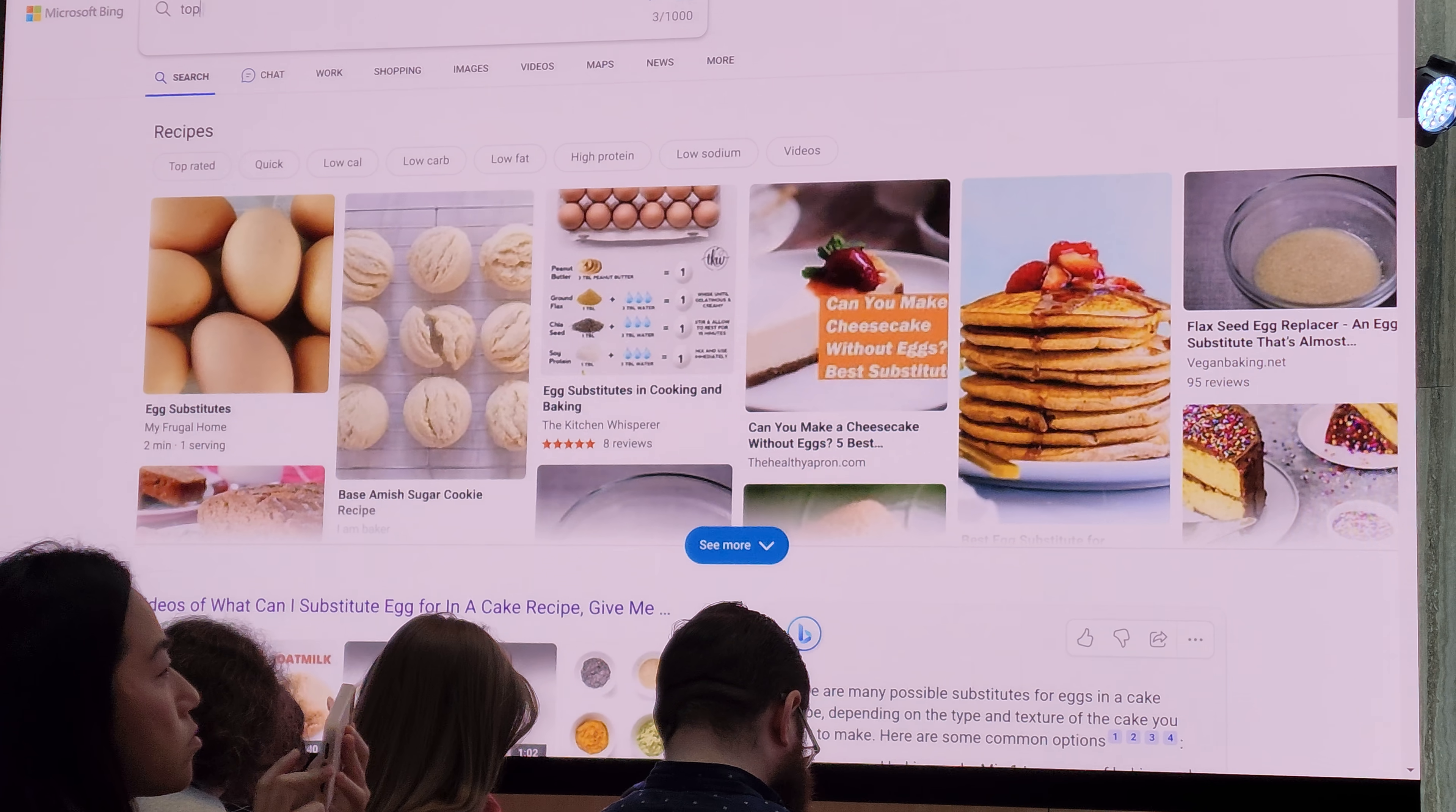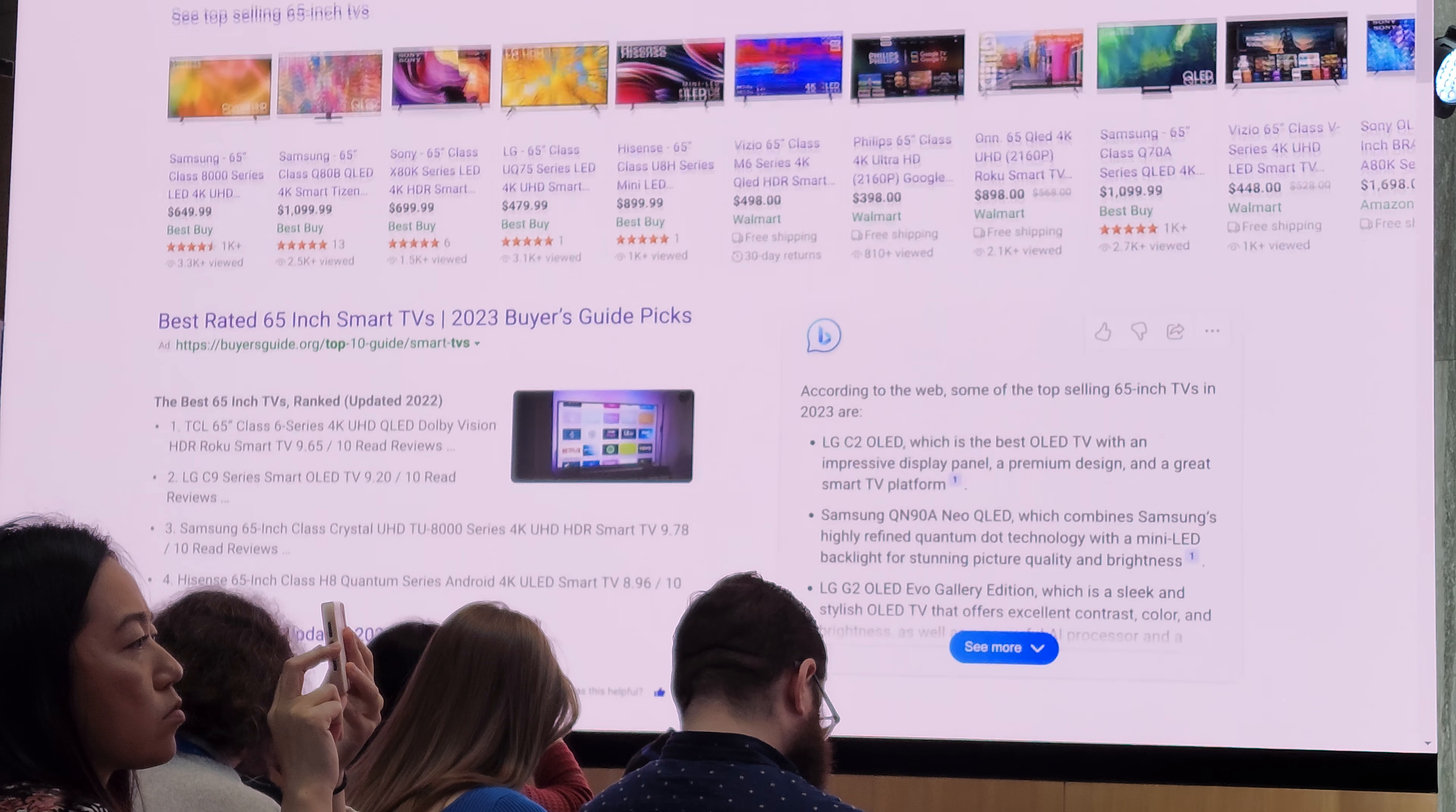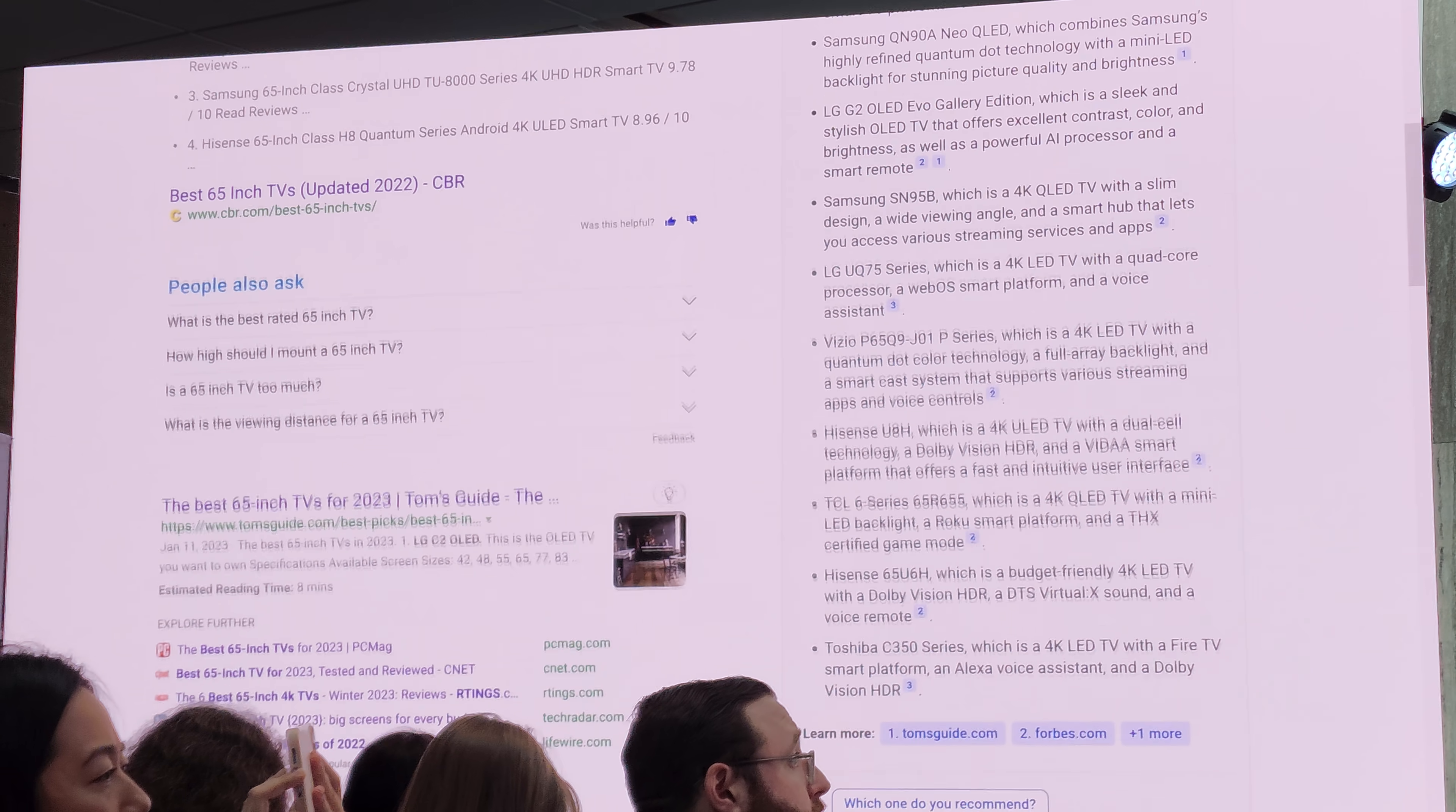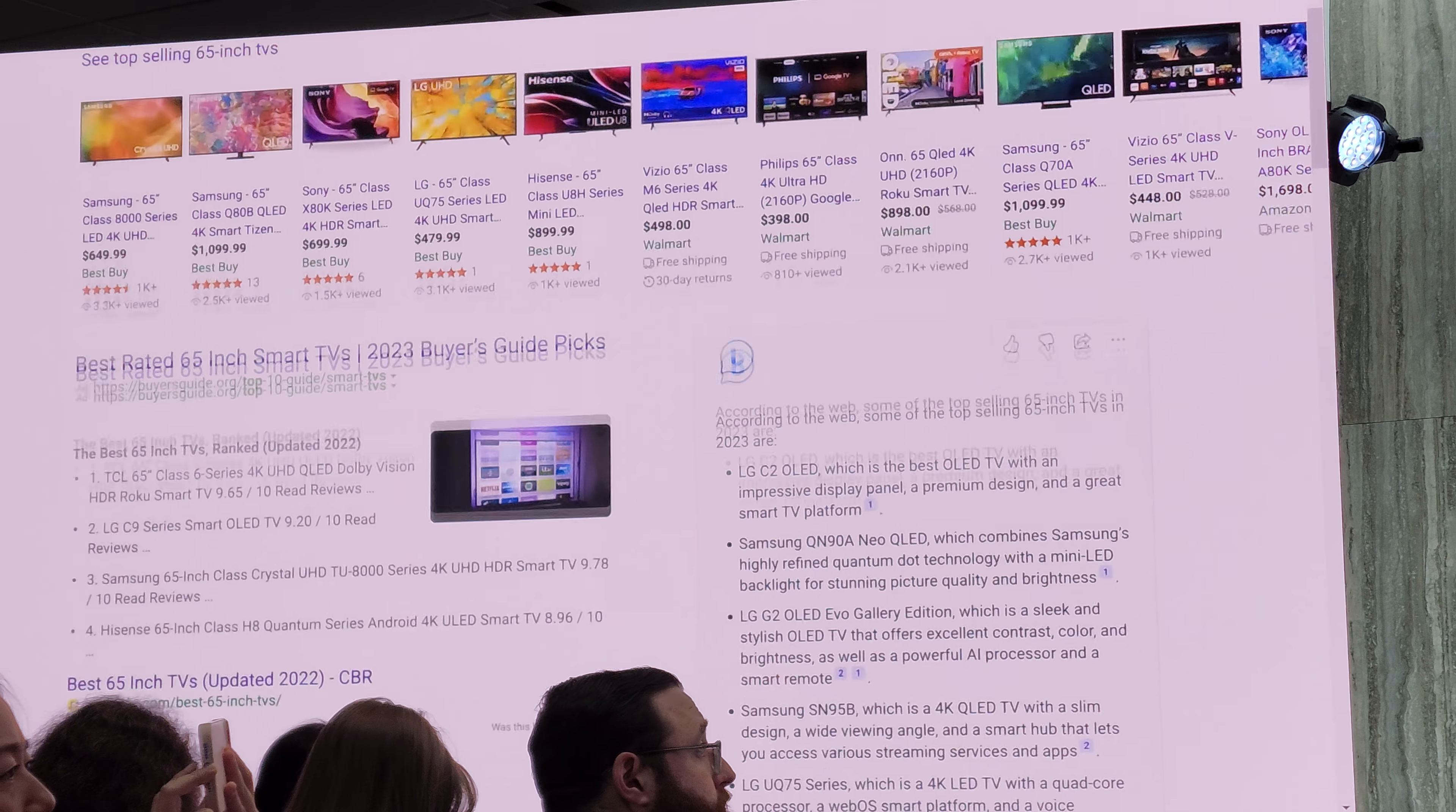Let's start with shopping. So I'm going to look for a 65 inch TV. Again, you see our ads at the top, the links on the left, and the answers here on the right. And you can pick whichever you like. We give you a good set of answers. But now I want to refine the query. So I can do that by going to chat.